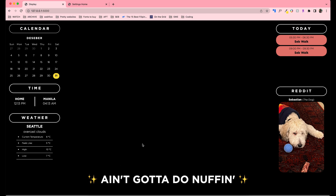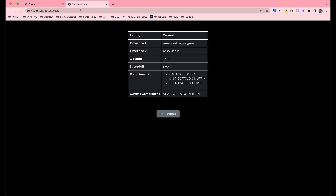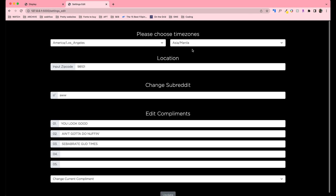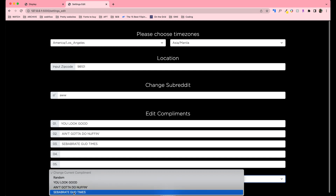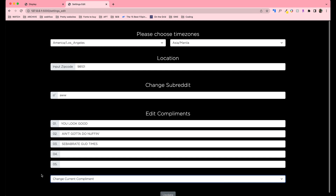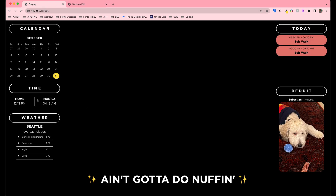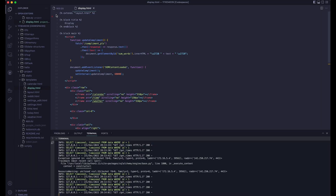There are ways to change this. In the settings page, all of these can be modified. If I go into edit settings, you can see you can choose the two time zones that get displayed. You can also change the zip code for the weather if you want to see the weather from somewhere else. This is where you type in the subreddit that you want to see on the page. Down here, I have five compliment slots that you can modify. Based on the random compliment you get that day, you can choose to randomize it again or just pick the one you want to see on your smart mirror that day. All of the information — for time, weather, schedule, and the subreddit — is retrieved using different APIs.